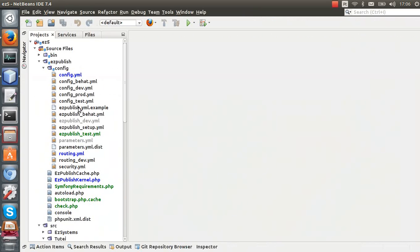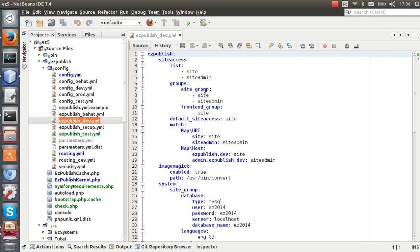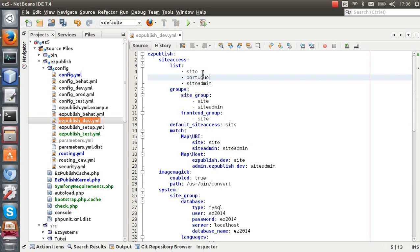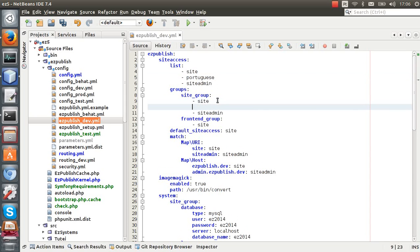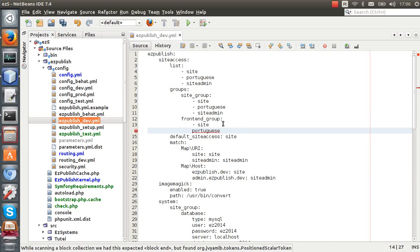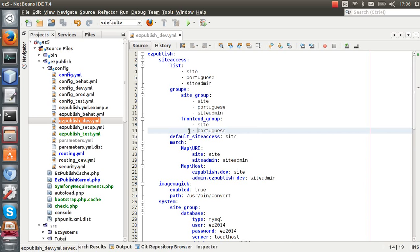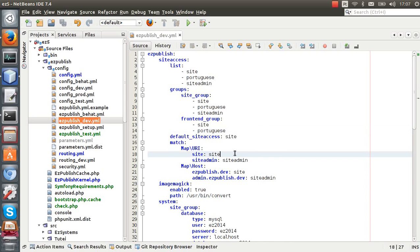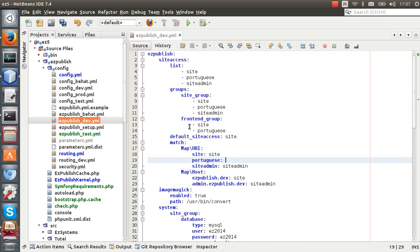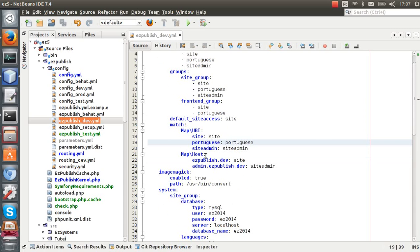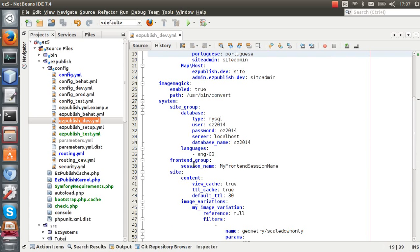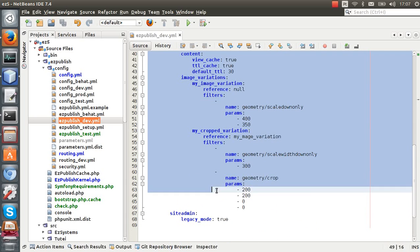So let's start. I need to open the EasyPublish underscore dev file because I'm using the dev environment, but you can do this in another environment as well. I'm going to add Portuguese here, also Portuguese here, and Portuguese to the frontend group as well. I'll leave the default site access as site. I'm going to put Portuguese here, which means that if I access the host slash Portuguese it tells EasyPublish to use the Portuguese site access. We are not going to use the host match yet, but I'm planning to show that in the last tutorial.